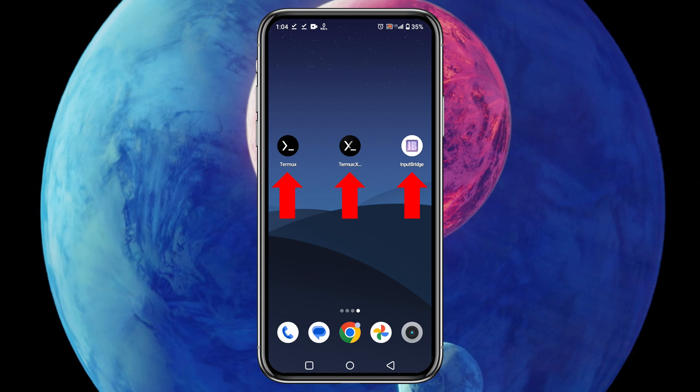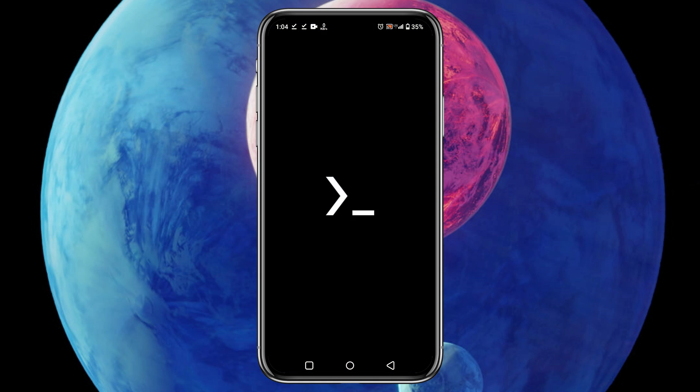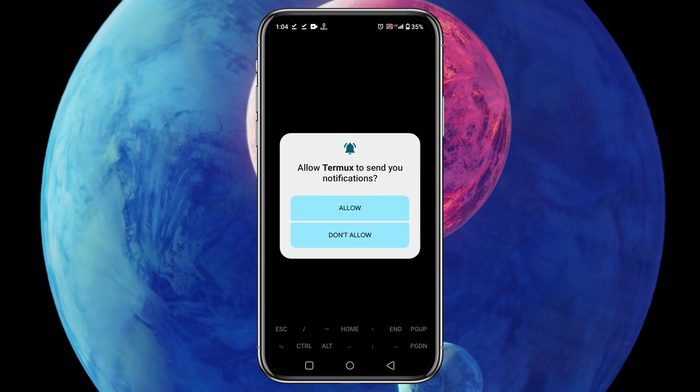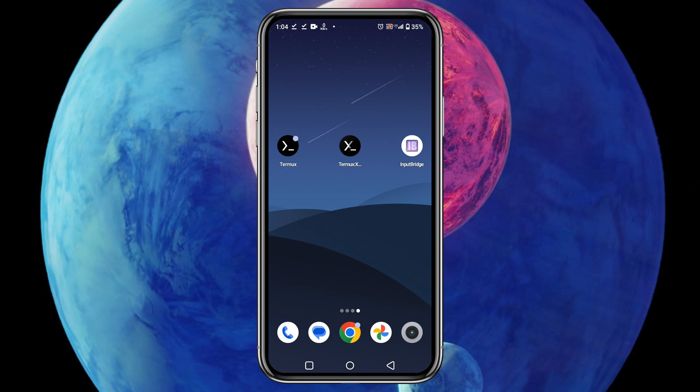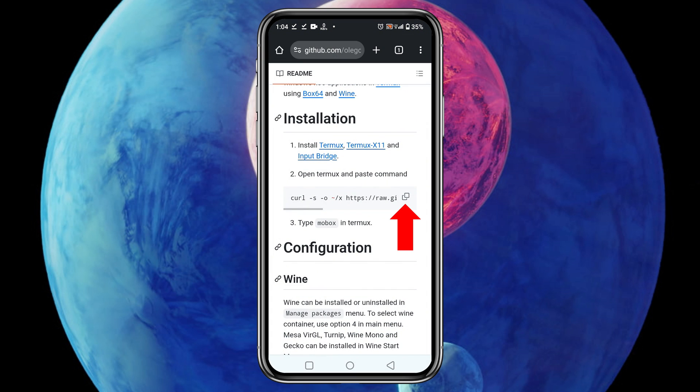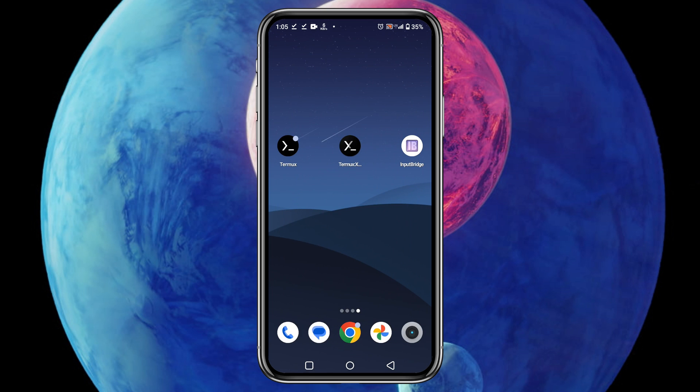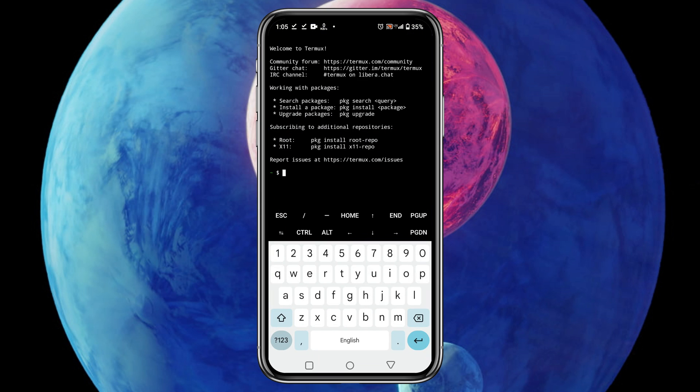Now launch the Termux application and allow permission for notifications. Here we need to give a command to start installation, and the command we will get from the GitHub page. So go back to the GitHub to copy the command. Just click on the copy button - it will copy the code to your clipboard.